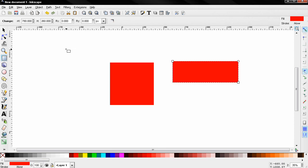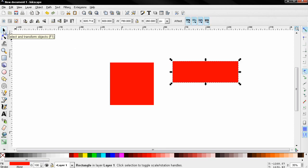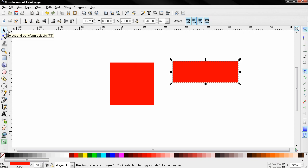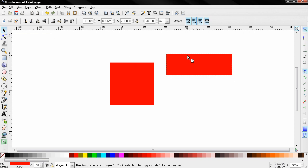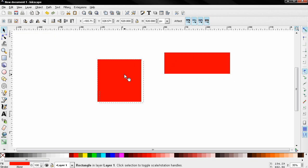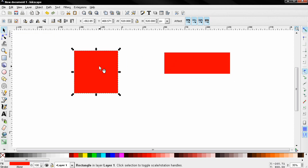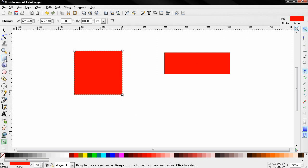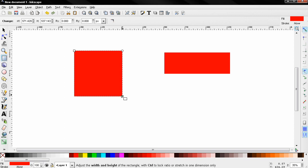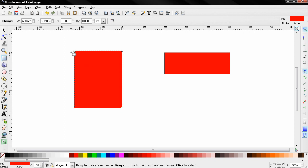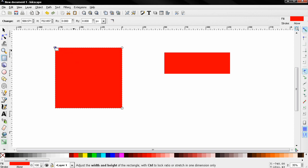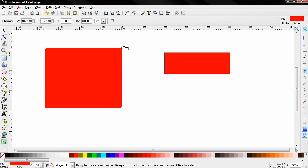Now once we have created this shape, even if we move to another tool, let's say the transform and select tool, we can move these objects like this, transform them, and we can always go back here and do some adjustments to our height, width, and also the rounded corners.